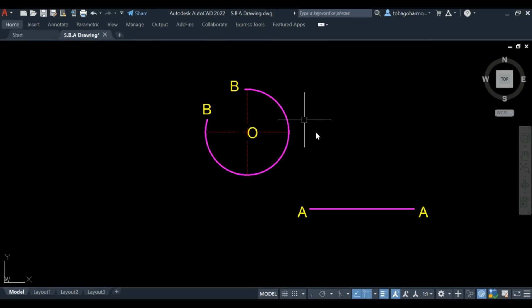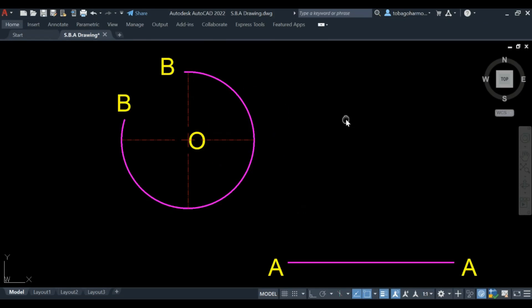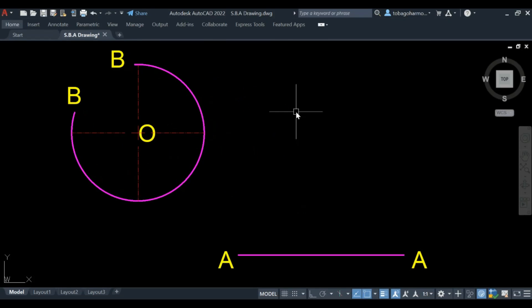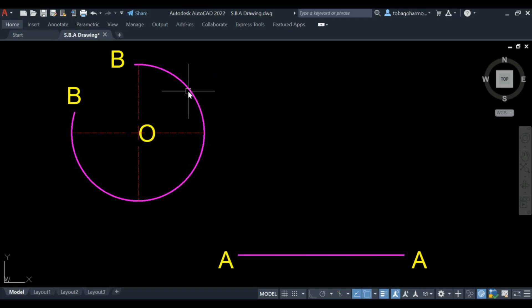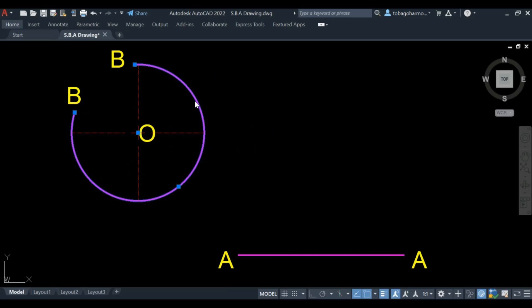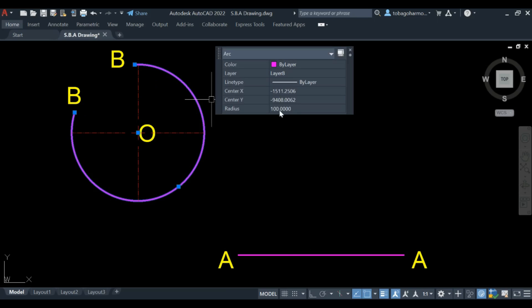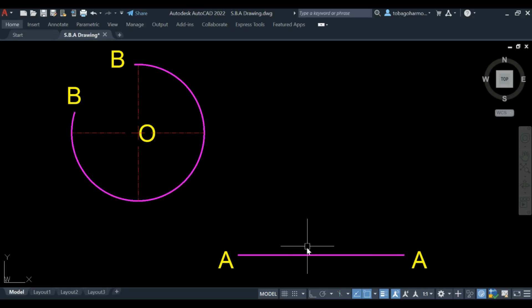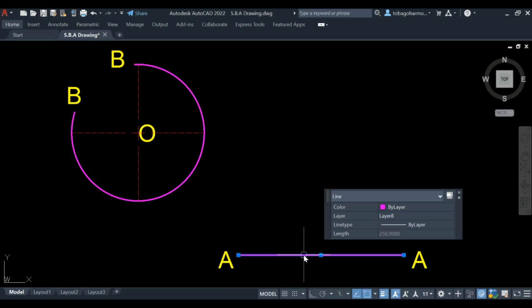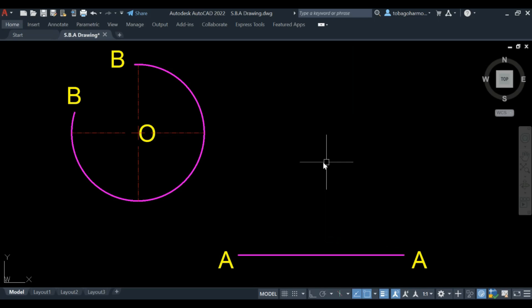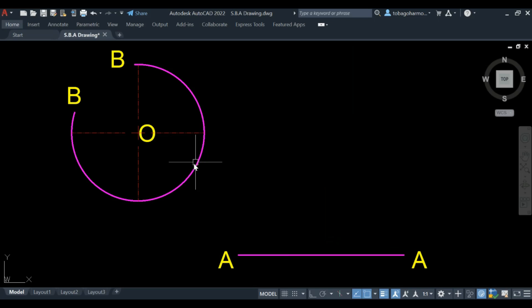Hey, thanks for clicking on this video. Let's just get right into it. We have our arc and our line. Our line is AA, our arc is BB. The radius of the arc is 100, the length of the line is 250. O is the center of our arc.